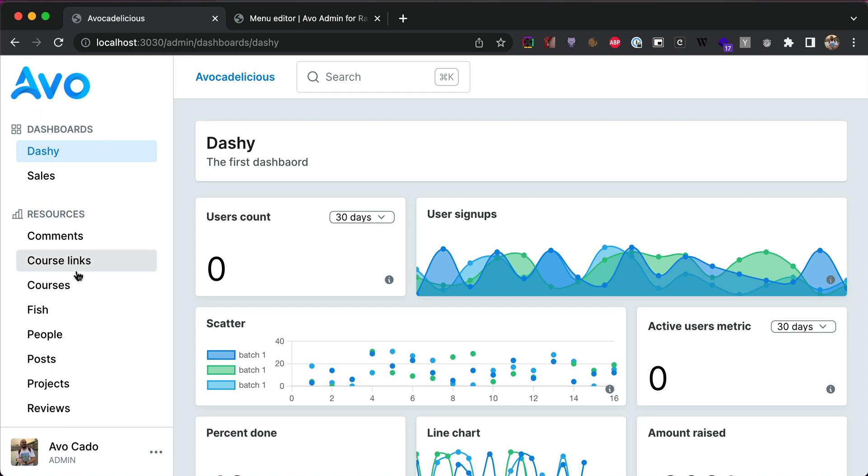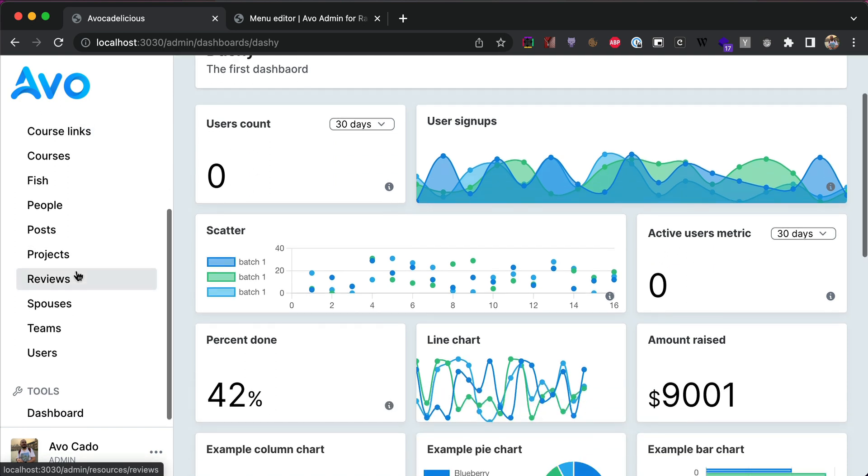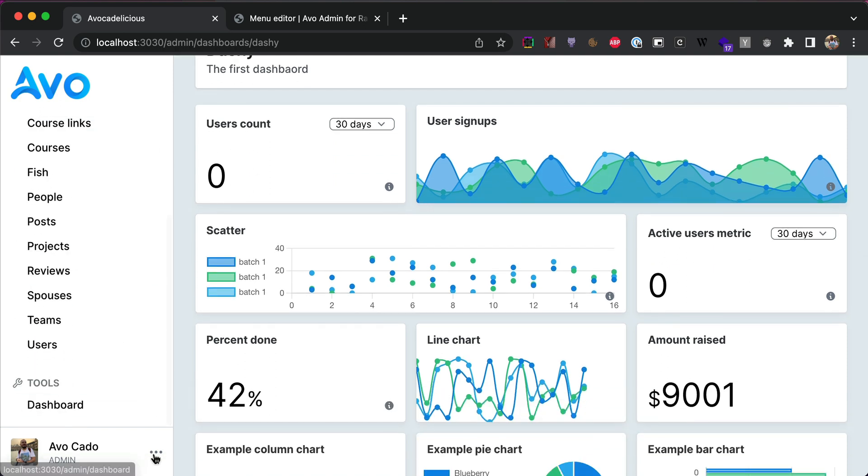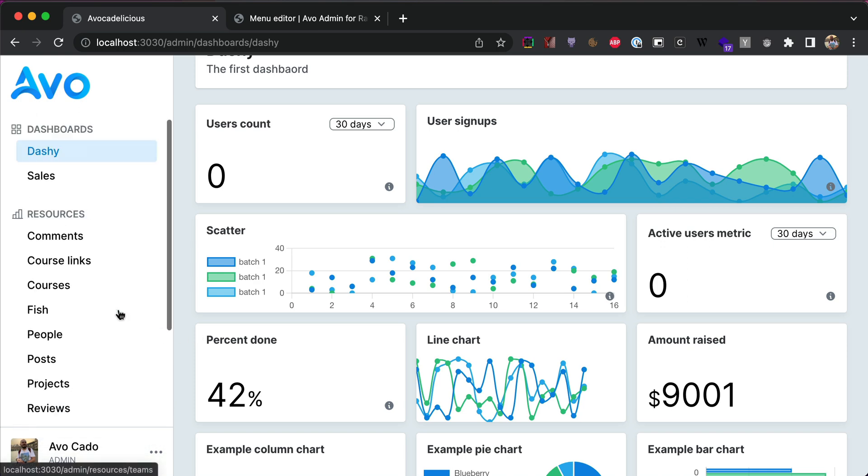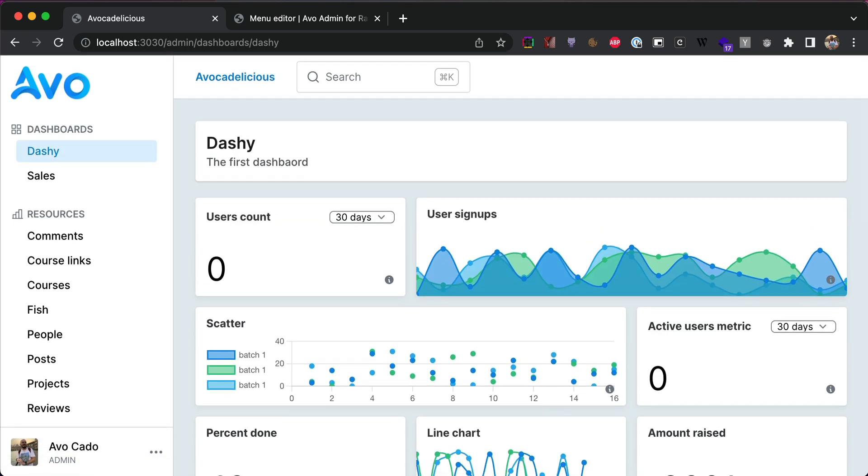Initially, you'll be able to customize only the main menu and the profile menu, but later on, we'll add support to build your custom menus and insert them somewhere else in the app.